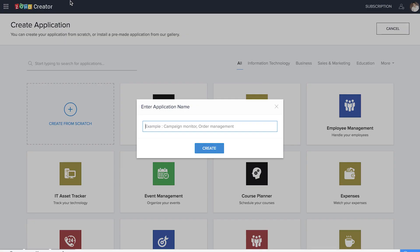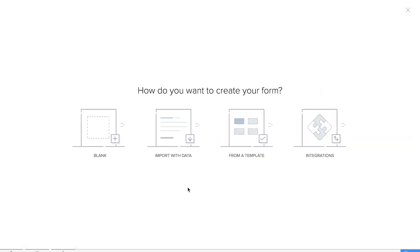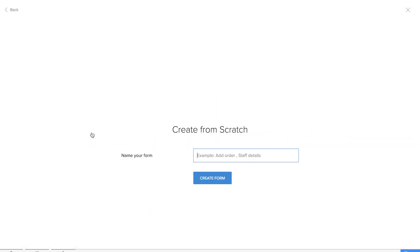We are at the Create Application page of Zoho Creator and we'll be creating the application from scratch. We'll name the application as Loaner. So the first form is the basic form which is the Add Product form. Here we'll be collecting information about the product.